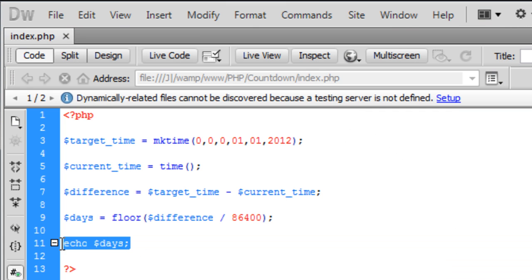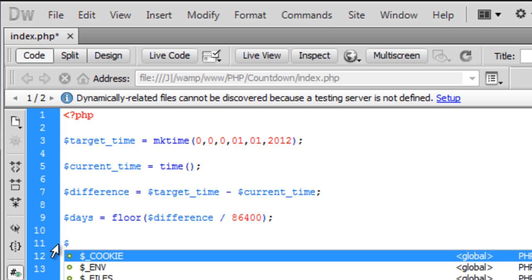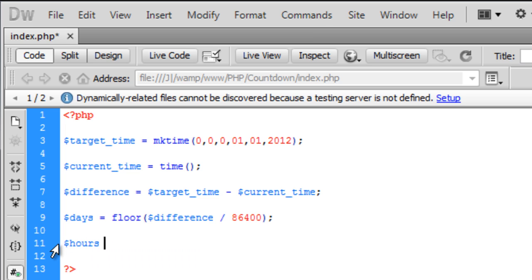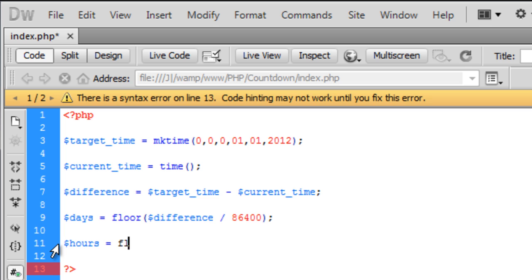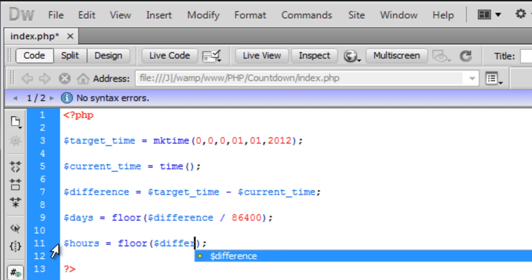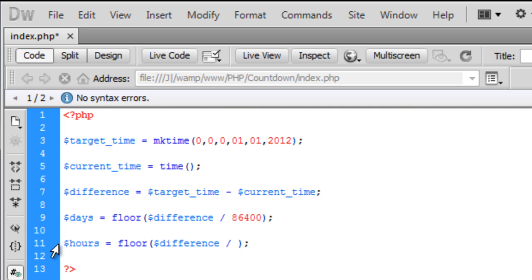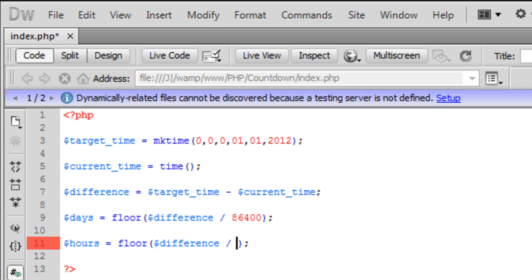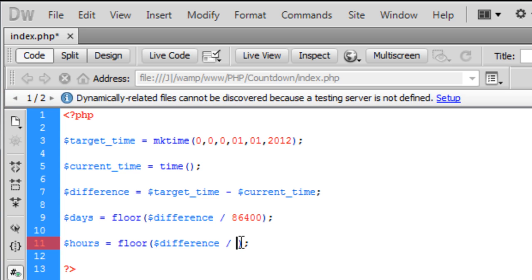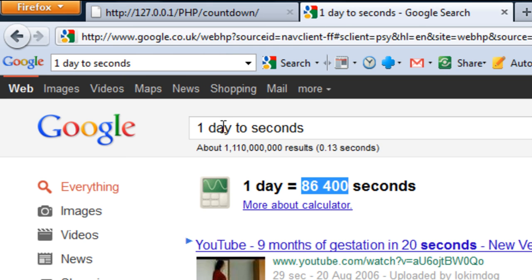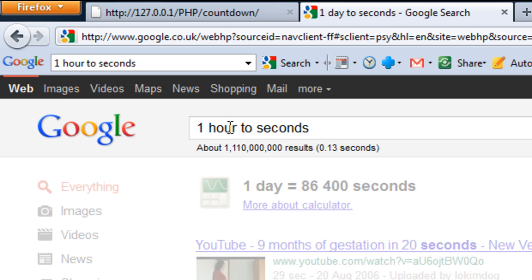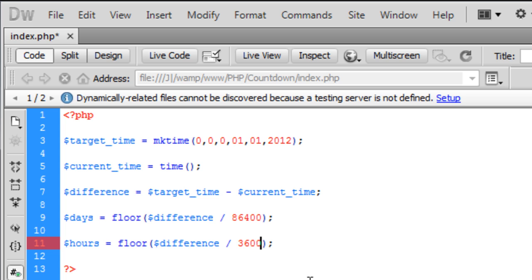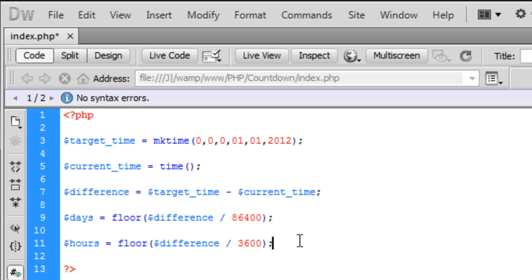So next we need to find out the hours. So to do this, also use the floor function. We need to find out how many seconds there are in an hour. So to do this we can just go to one hour and see how we get 3600. So just put that in there.